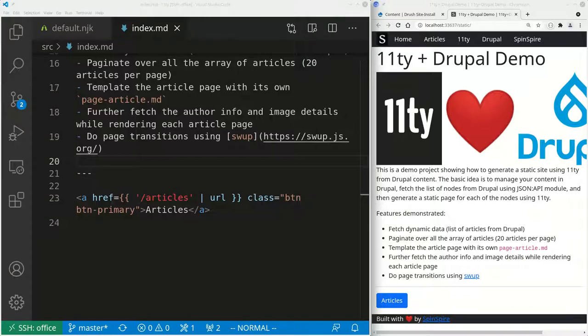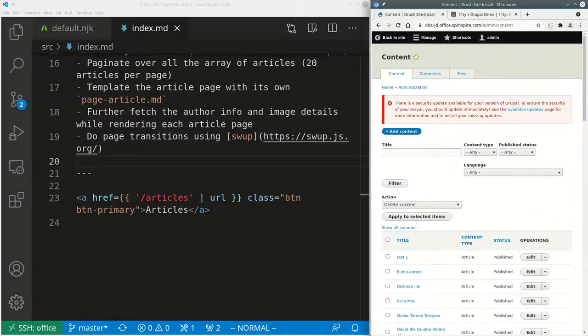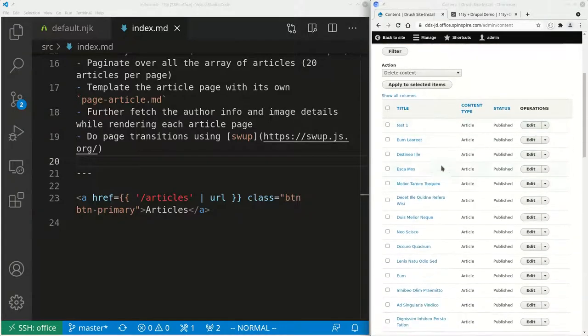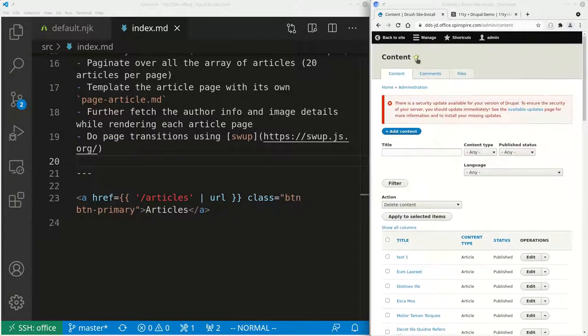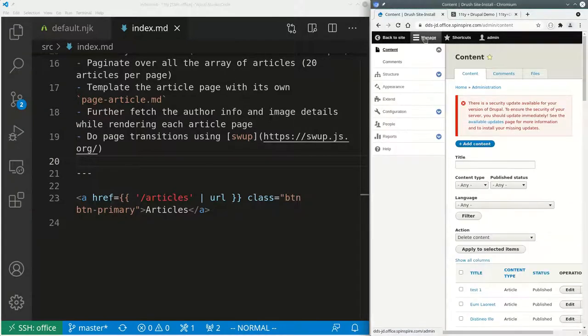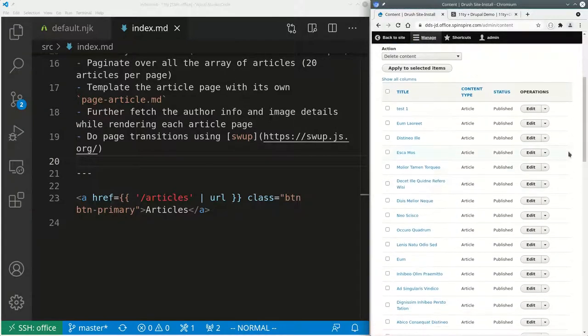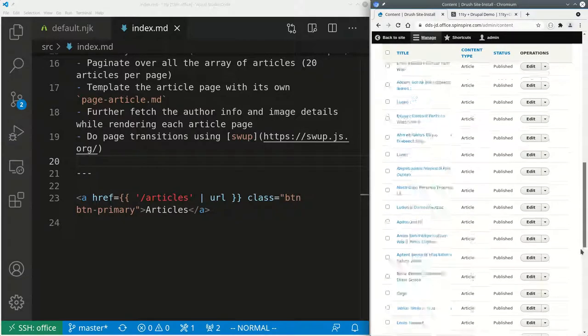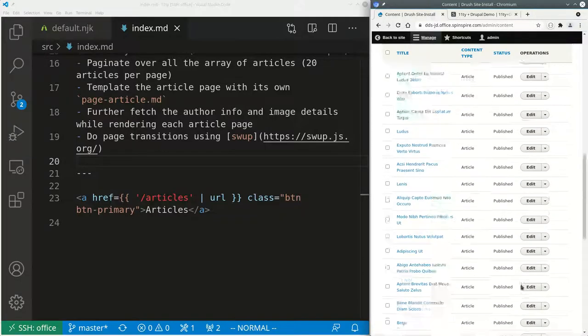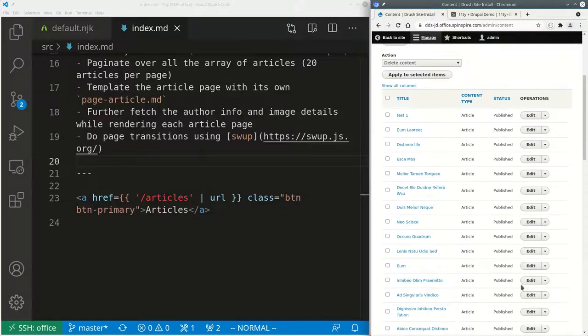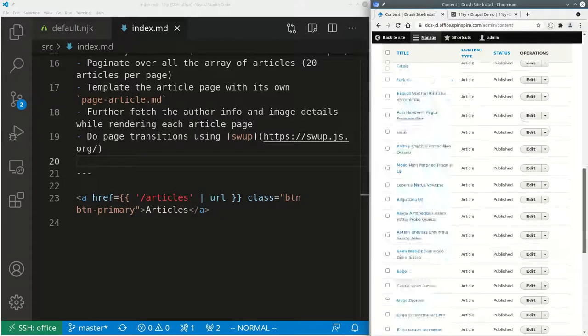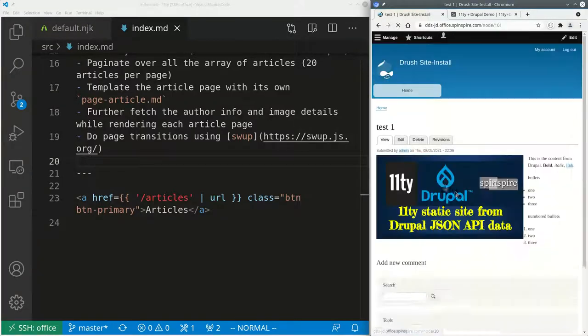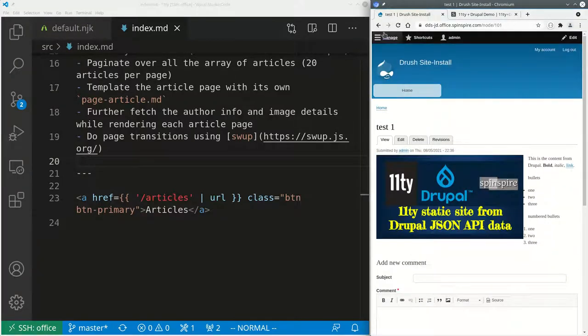And I would love to show you in a later video. But right now I want to show you how 11ty can generate static site from Drupal site content. So here is my Drupal site. I have this Drupal site. And this is the content management page on Drupal site. And I have 101 articles. I machine generated 100 of them, and then by hand I wrote one.